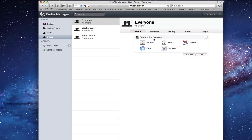You'll notice here on the side, for the profile for everyone - all users - here is a user profile. It's got VPN, it's got iCal, iChat, and Address Book, as well as other general settings. You can see that those profiles even transfer and talk over here. What I want to do is show you how you get items into this devices list.